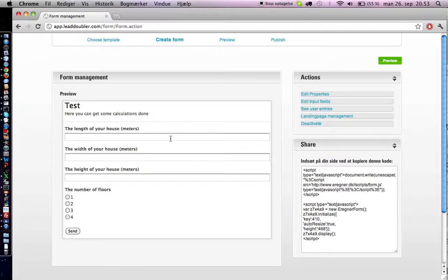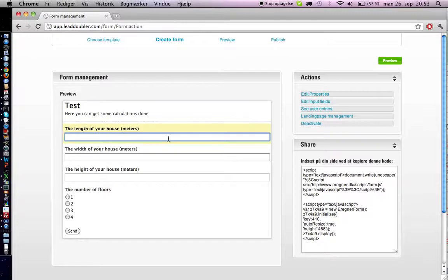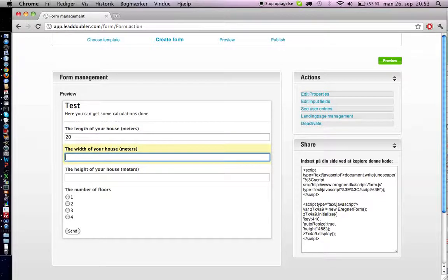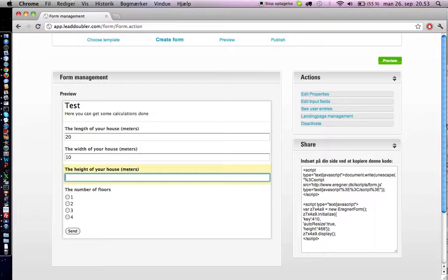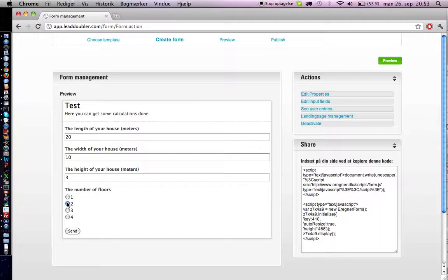So now let's see—this is the form we got within a few seconds, it was ready. Length of the house 20, width of the house 10, height of the house 3, number of floors. We got the radio buttons as they were defined in the spreadsheet. We press send.